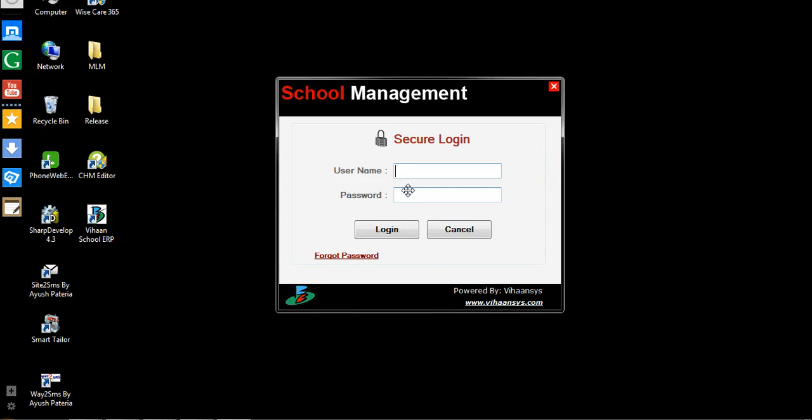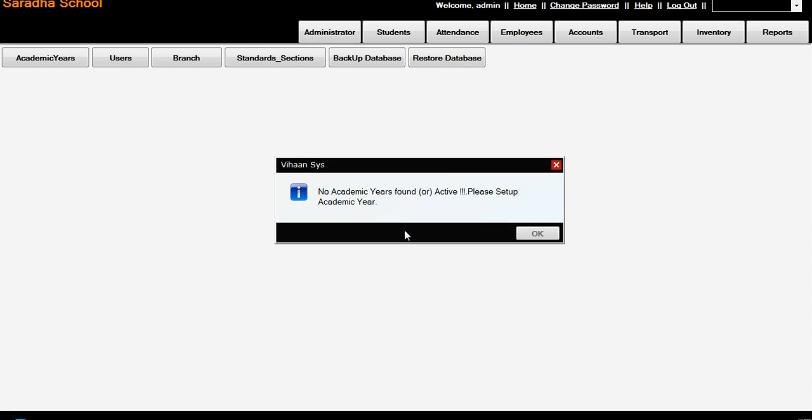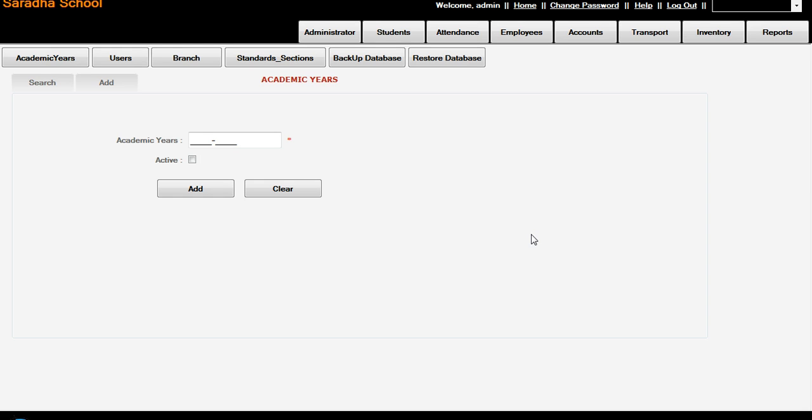Now we have to login to the School Management by Behansys School ERP. Here we enter the username admin, or whatever username you have defined. The password is admin admin. Here we add the academic year - I am adding 2013 to 2014.